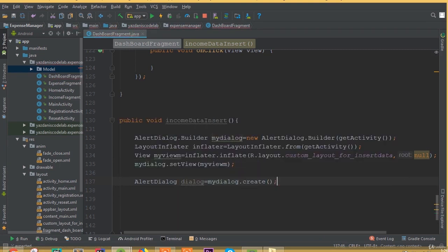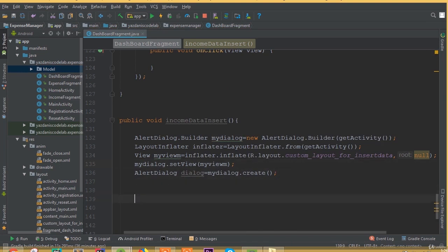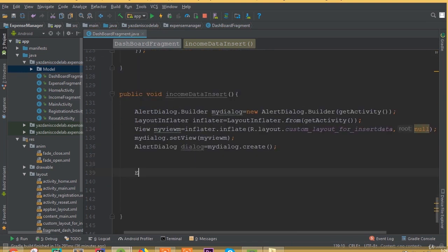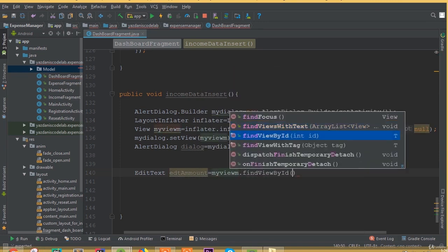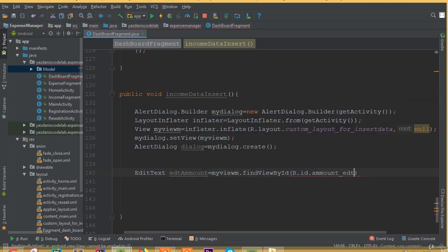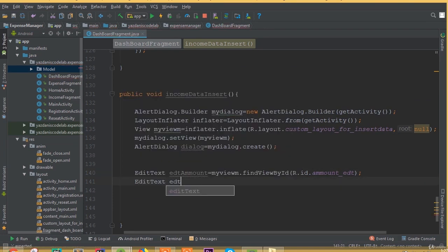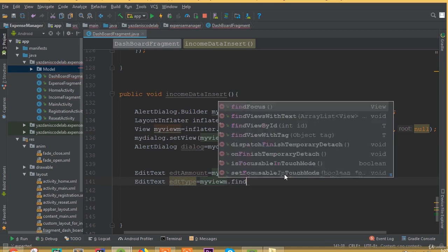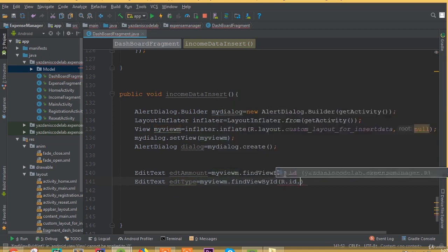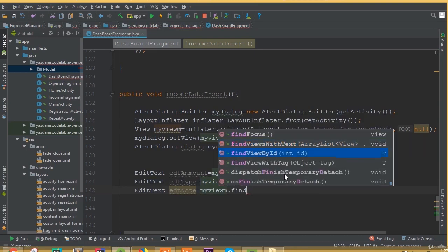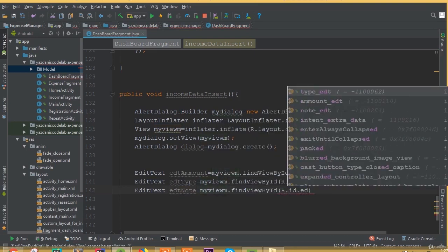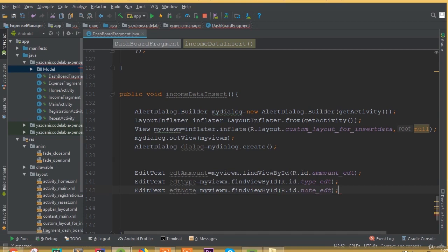Now AlertDialog dialog is equal to myDialog.create. Now we need to add all our input fields. EditText editAmount is equal to myView.findViewById(R.id.add_edit_type). Make sure you add the object of our view class, otherwise you will not be able to use findViewById. For the input type add editType and for one more EditText, editNote is equal to myView.findViewById(R.id.note_edit).